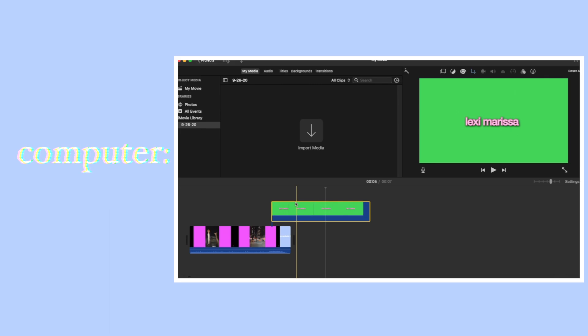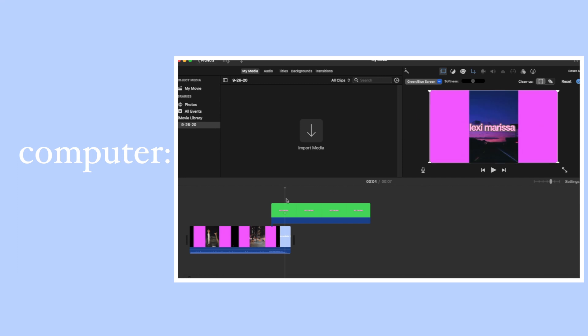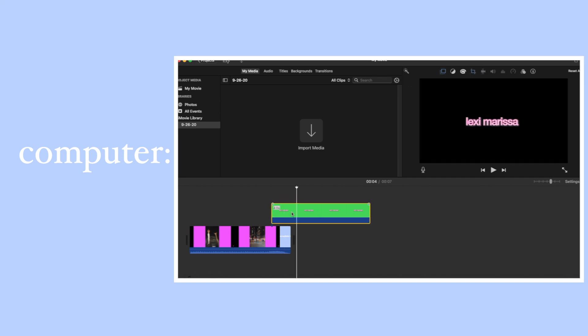On the computer it's super similar. Just add the image to the project, go to cutaway, click green/blue screen, and don't forget to turn off Ken Burns if you don't want your text to zoom in.